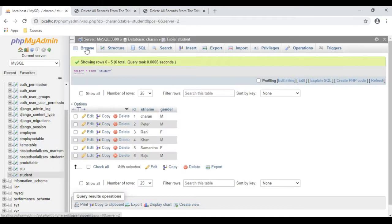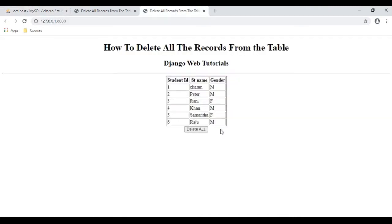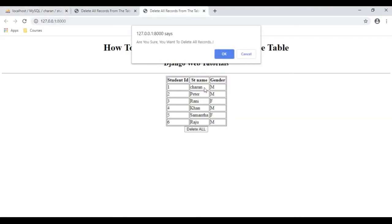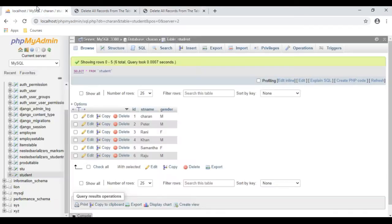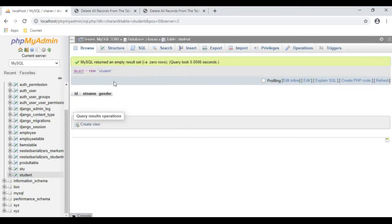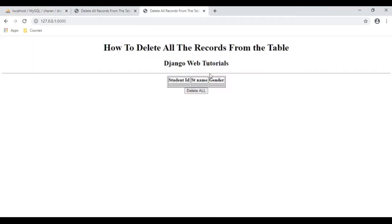Let's check in the browser also — all the records are still available in the student table. Now click 'Delete All', then click OK. All the records have been deleted successfully from this table. It's showing empty now. Let's browse this table — the student table now has zero rows.